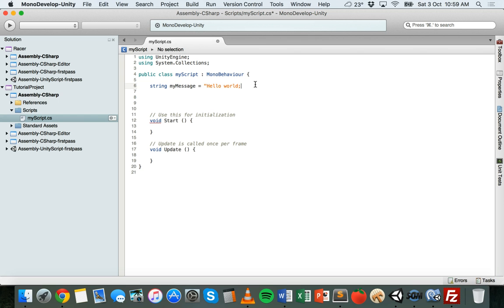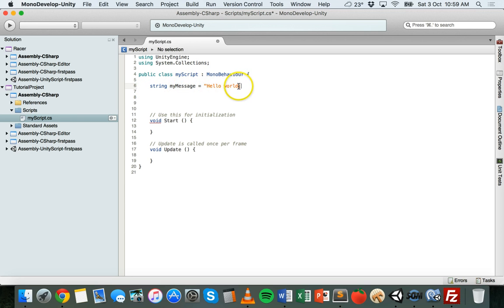That's how to declare integers and strings. It's the same for floats as well — make sure that you state what the data type is, give it a name, and then a value. Just make sure you don't forget to end a string with the closing double quote.